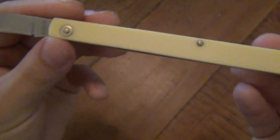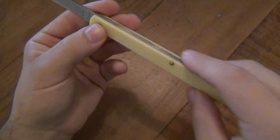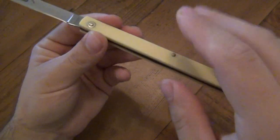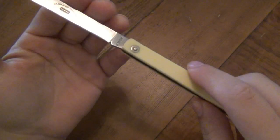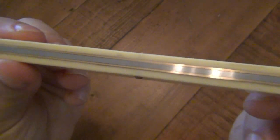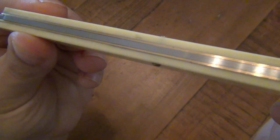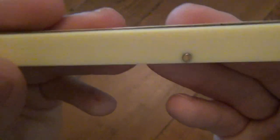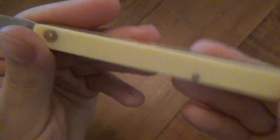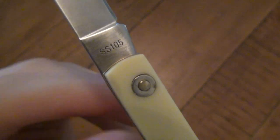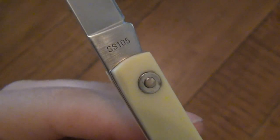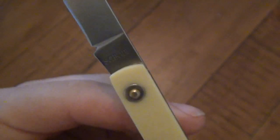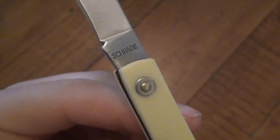Really simple construction. Not a whole lot of finishing processes here. Basically, you just have your blade, obviously. You have a stainless back spring on here. You have brass liners, and then some brass pins, rivet construction. Then you can see the tang marked with the model, SS-105, and then Schrade.